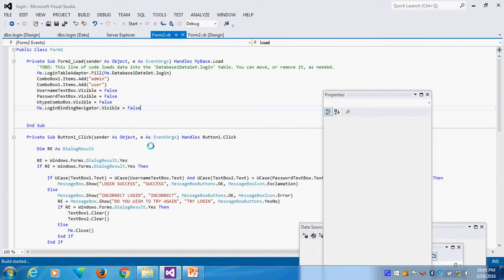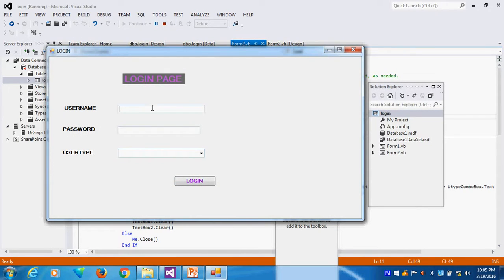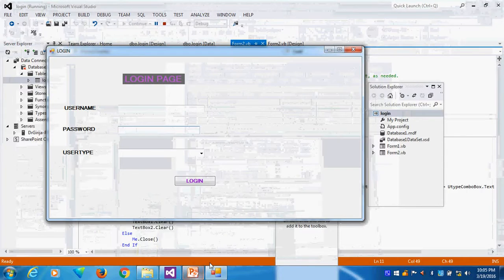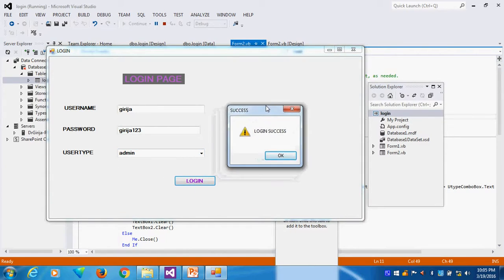Whenever I run this particular login table, I have not given password as a property in the property window — I will give it later. One username I will take: the username is Girija, password Girija123, user type admin. I will type Girija and Girija123 — I want to show the password visibly, that's why I will not mask it. The user type is admin. Login successful — this is correct.